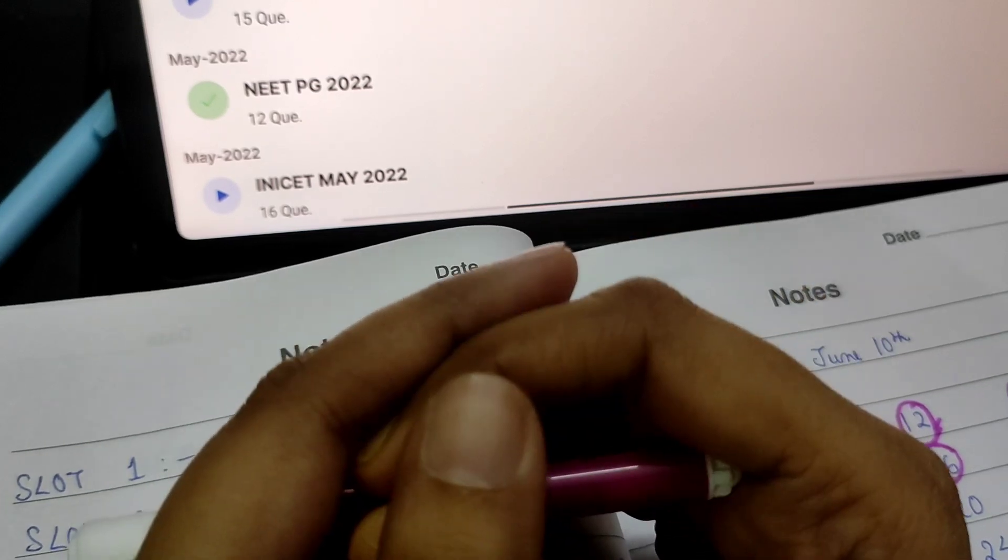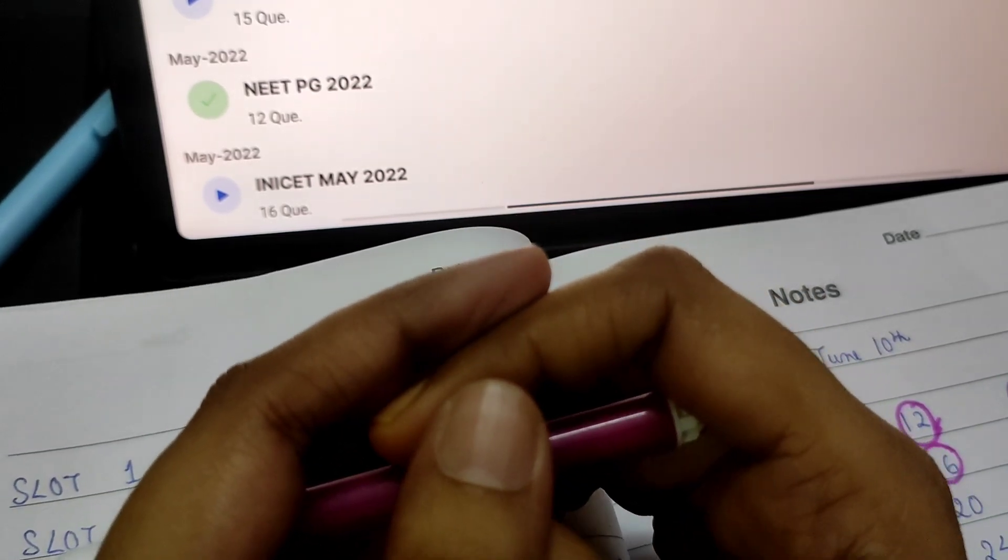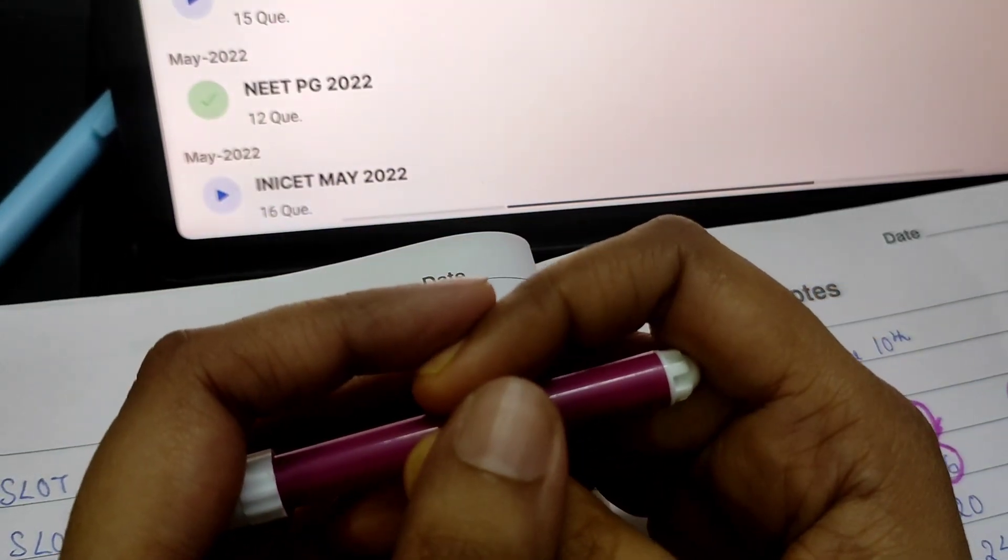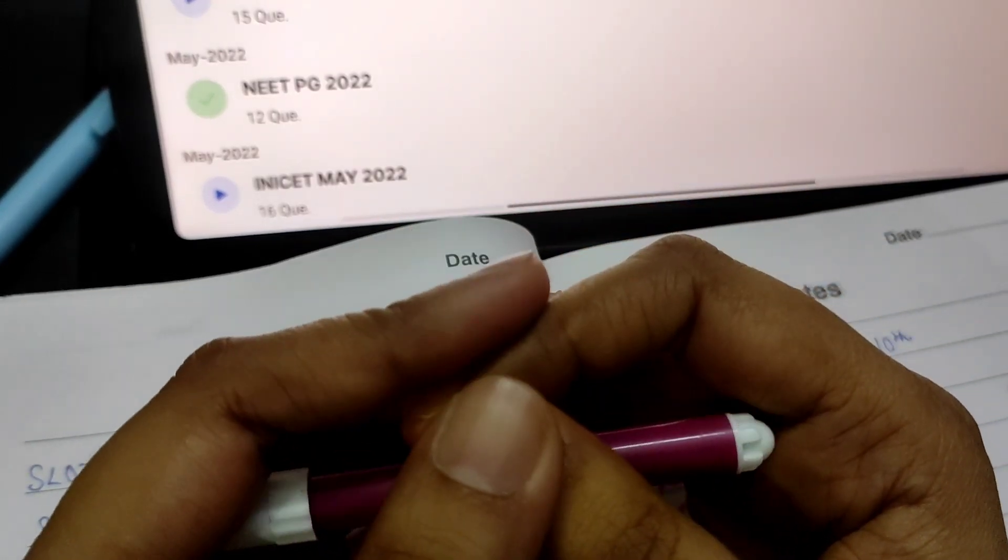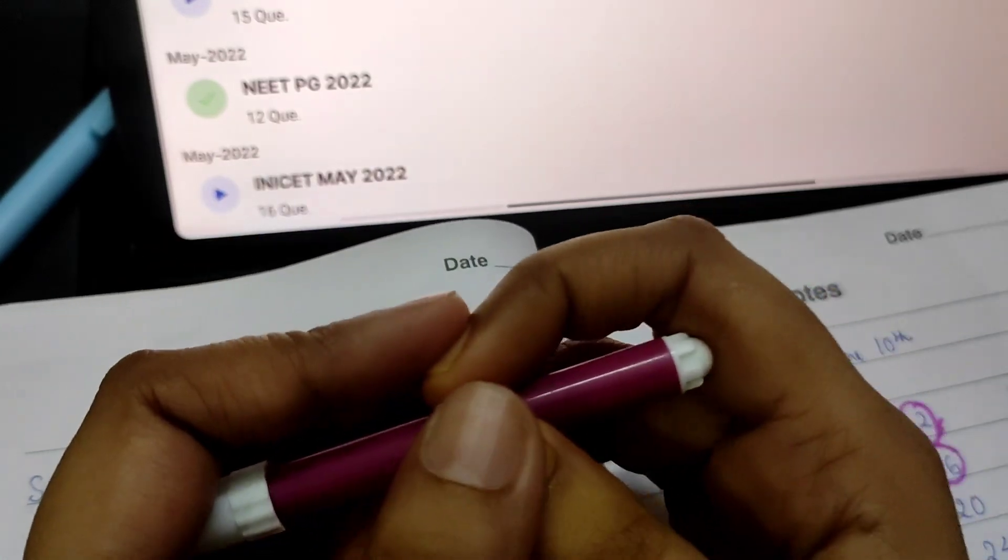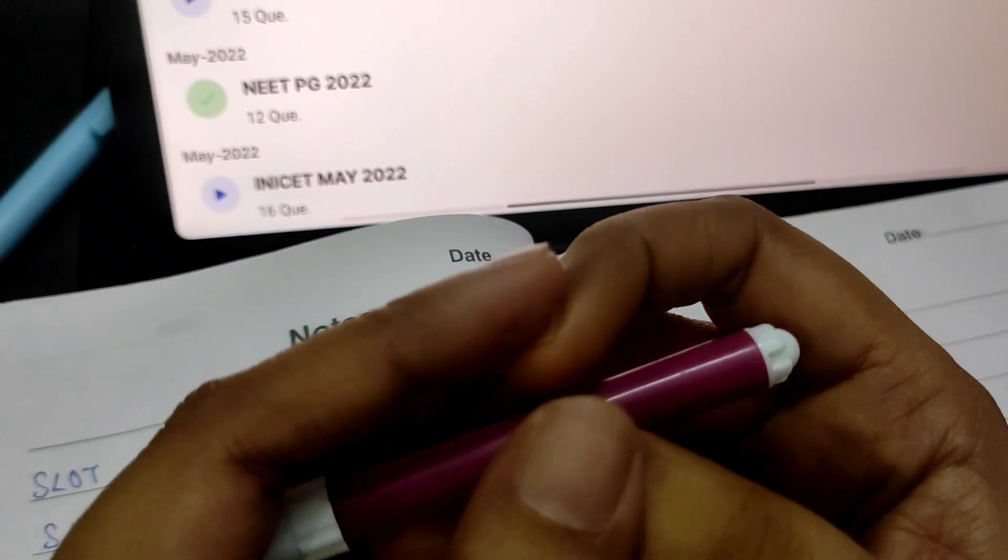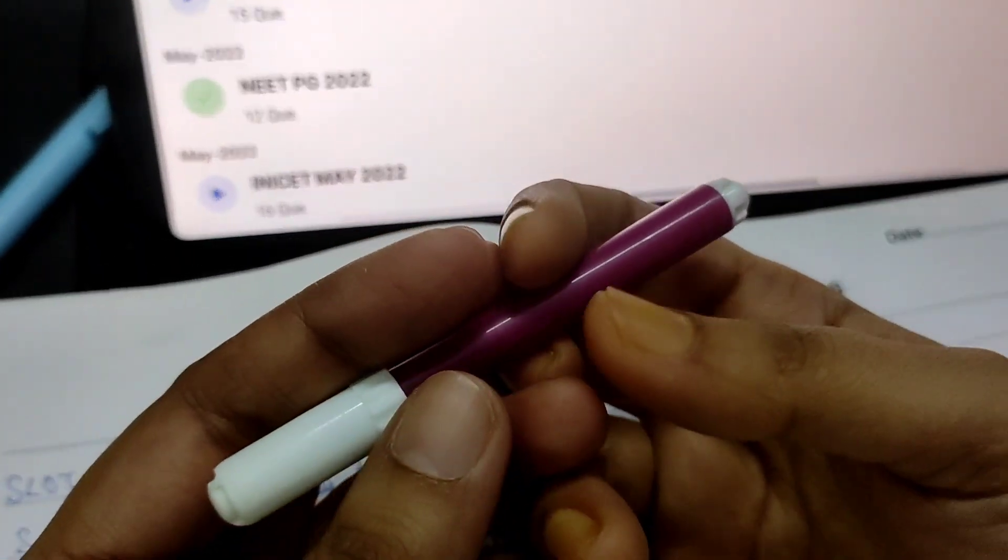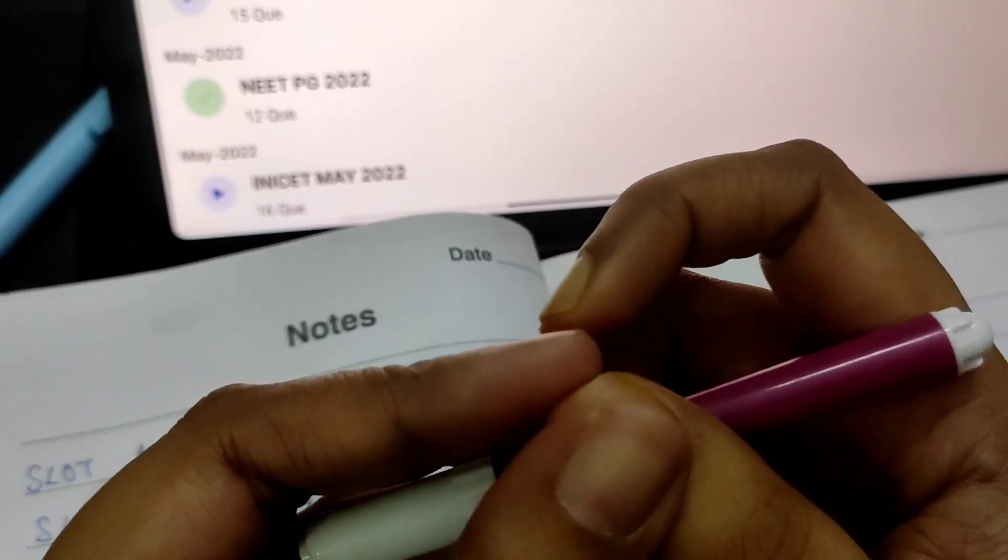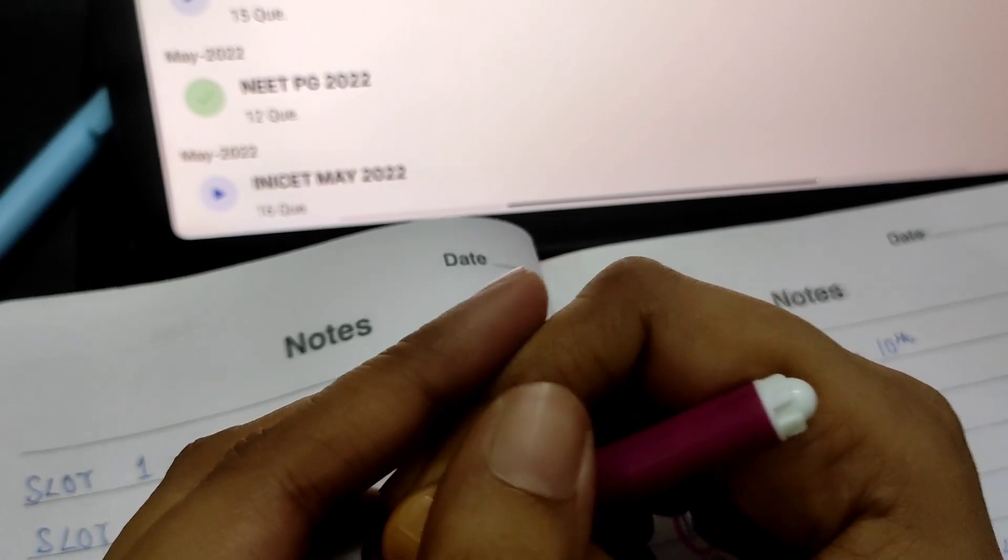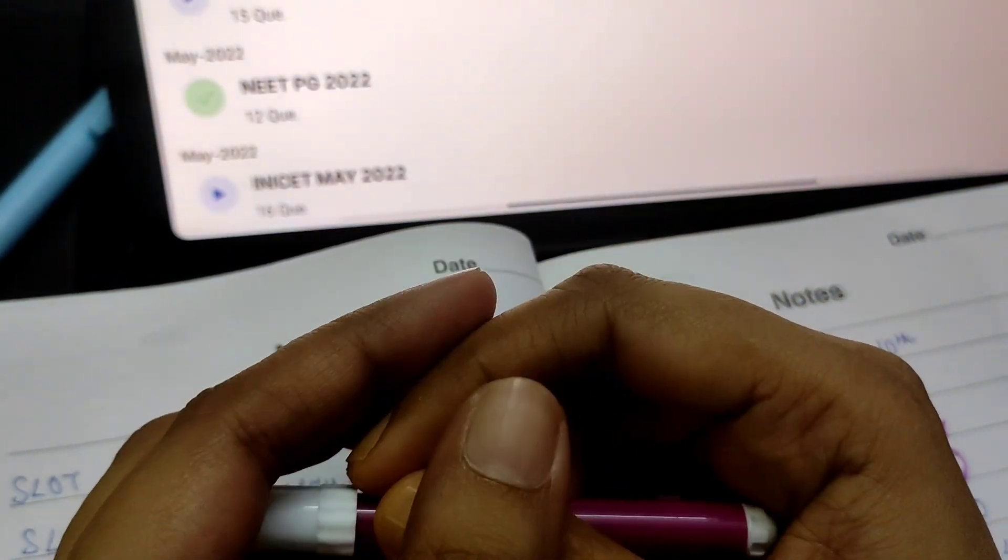Isn't it, if we crack NEET PG 2024 with a very good rank? Just imagine your place after a few months after the counseling gets over. Would you sit like this and just repent on the time wasted? No, you would not have time. You would be completely busy with a new task of your residency. Think about all the positive things in life. Don't sit and just be negative about yourself. Try to encourage yourself always and don't let the spirit inside you die.